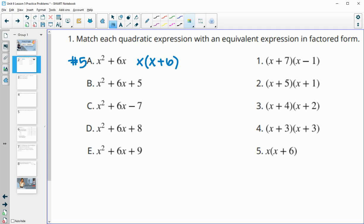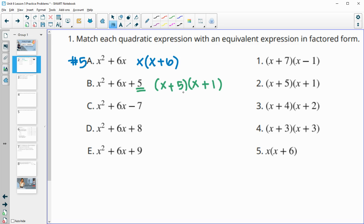Next we get into trinomials — quadratics with three terms. We can take this final number and see what numbers multiply to five and add to six. The numbers that multiply to five and add to six are five and one. So in the middle term you'd get 5x and 1x, which adds to 6x, and five times one gives you the five at the end. So this one is number two.